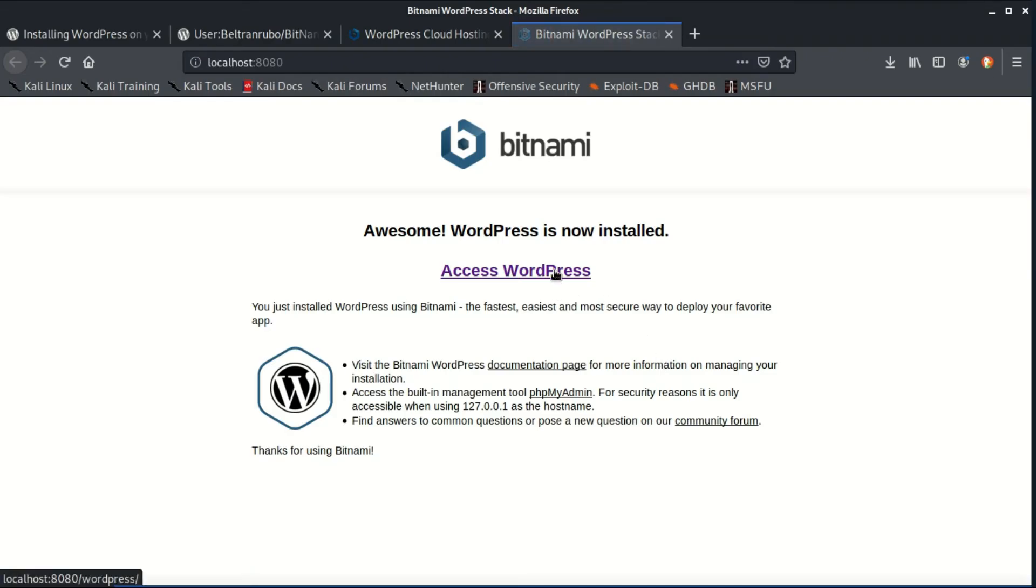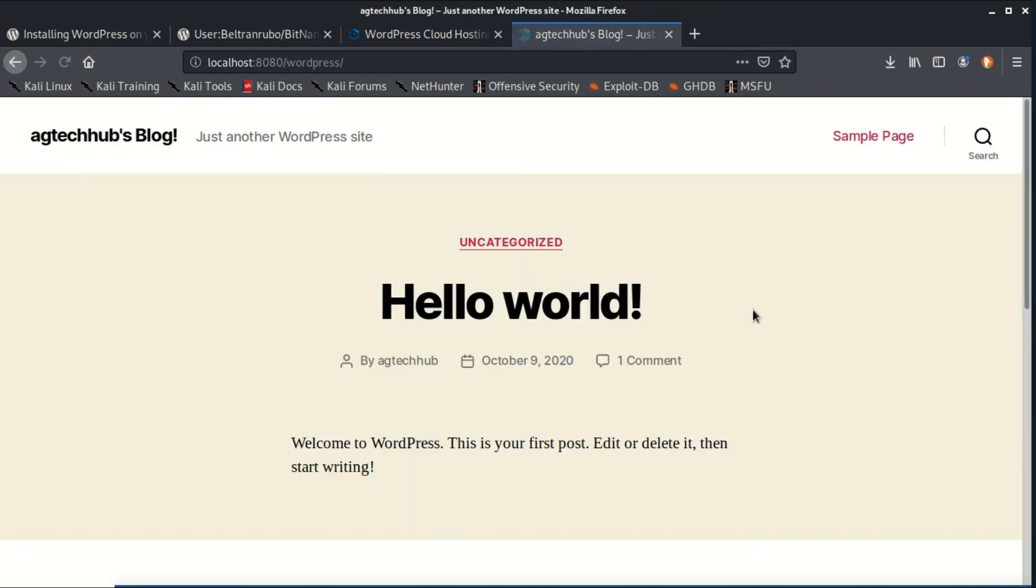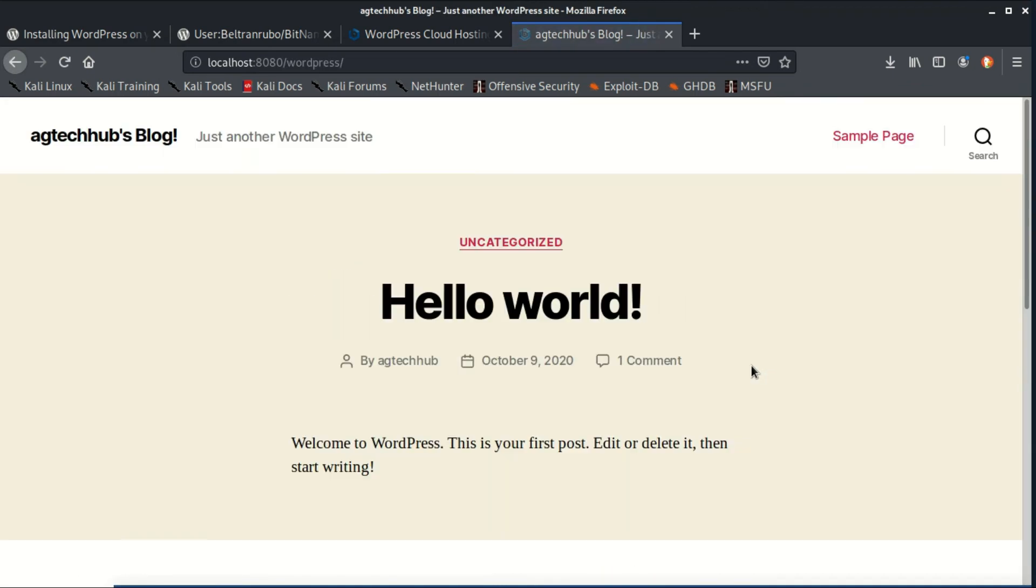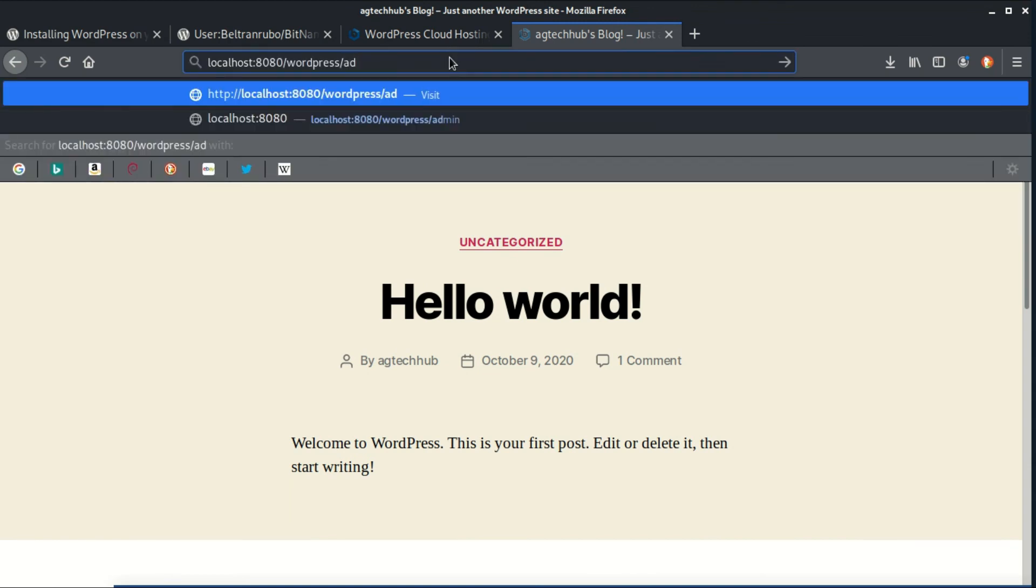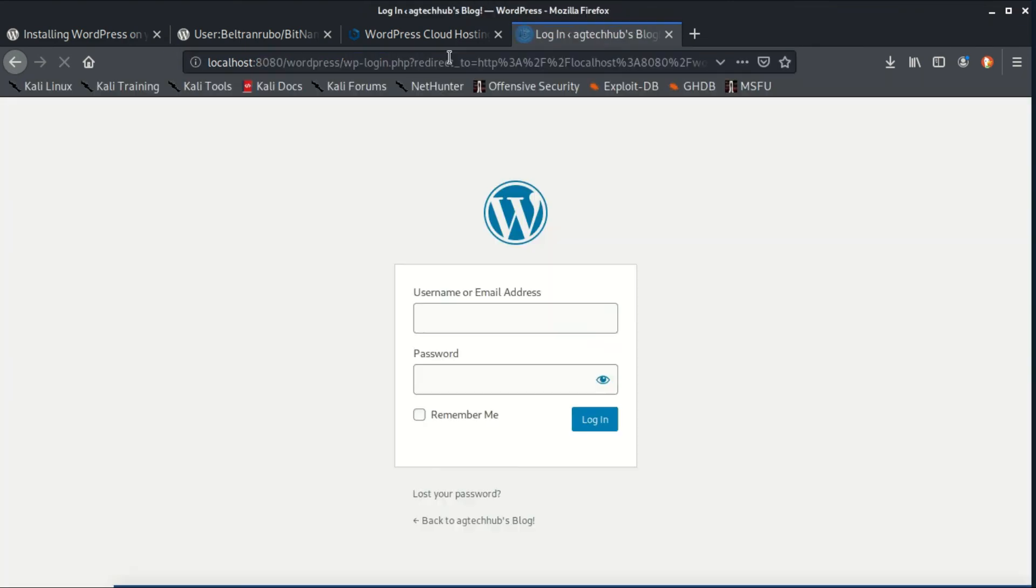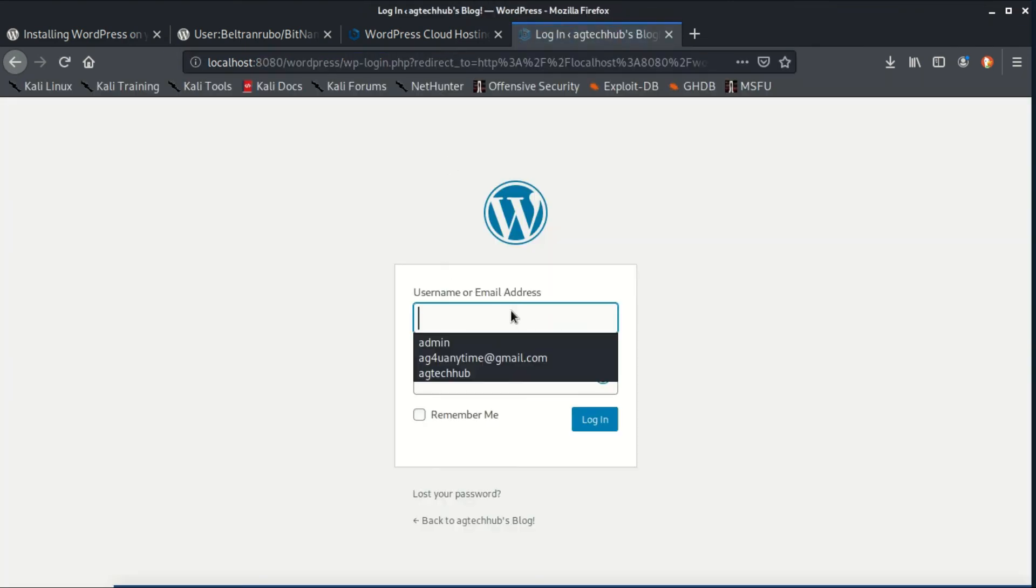Click the access WordPress link and you will see the front page of your blog. You can browse the WordPress dashboard by typing admin at the end of the URL.